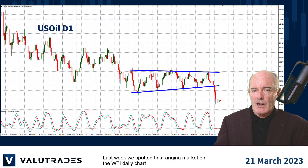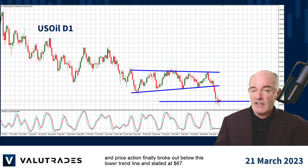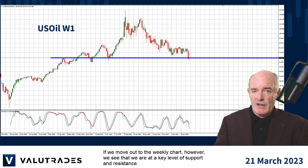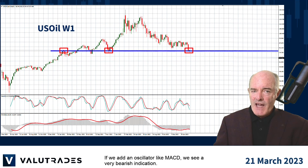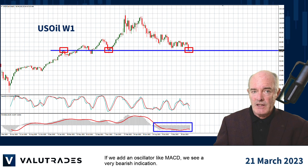Last week we spotted this ranging market on the WTI daily chart and price action finally broke out of this lower trend line and stalled at $67. If we move out to the weekly chart however, we see that we are at a key level of support and resistance. If we add an oscillator like MACD, we see a very bearish indication.